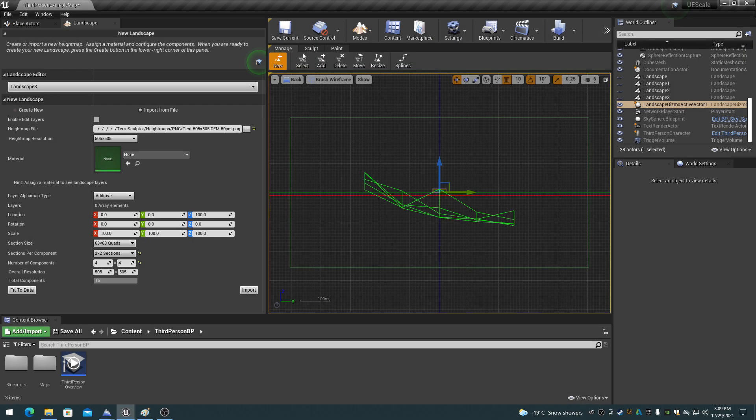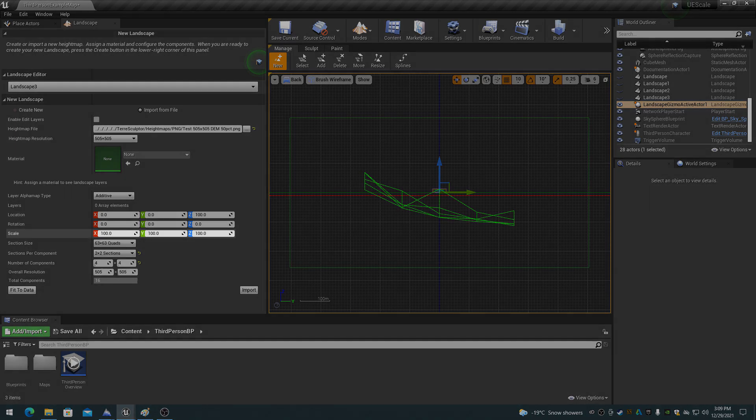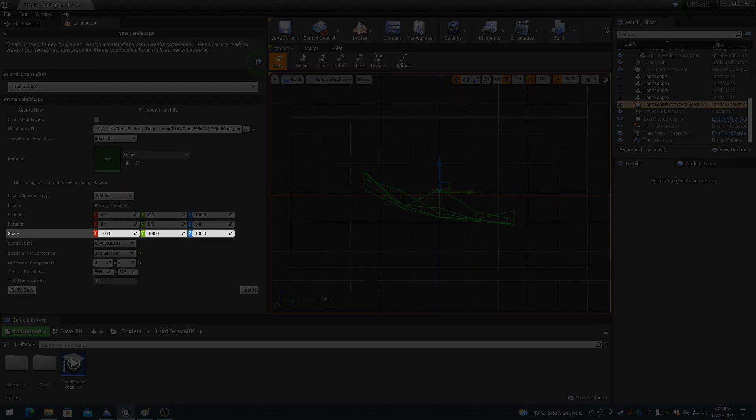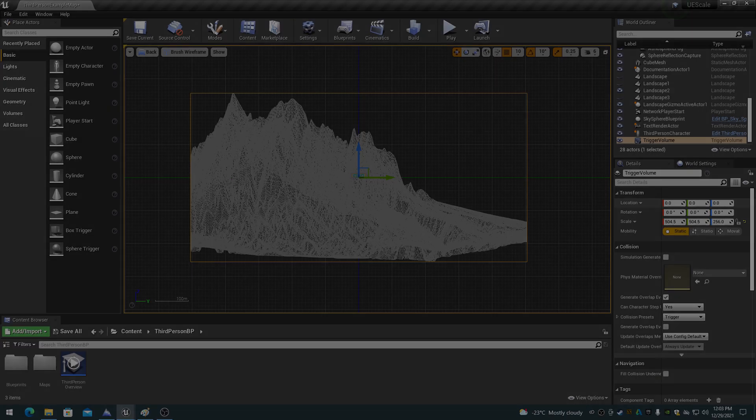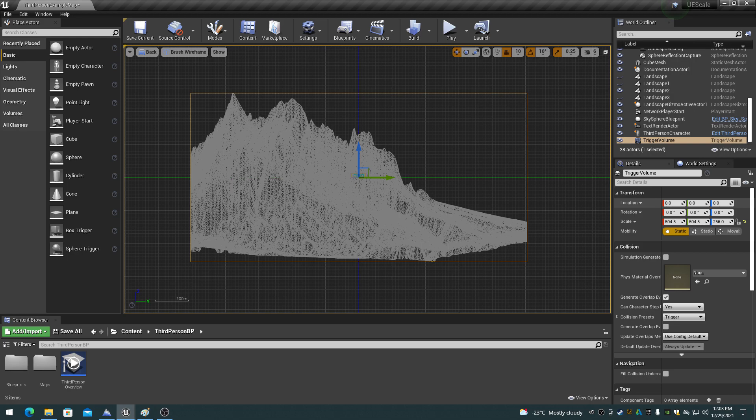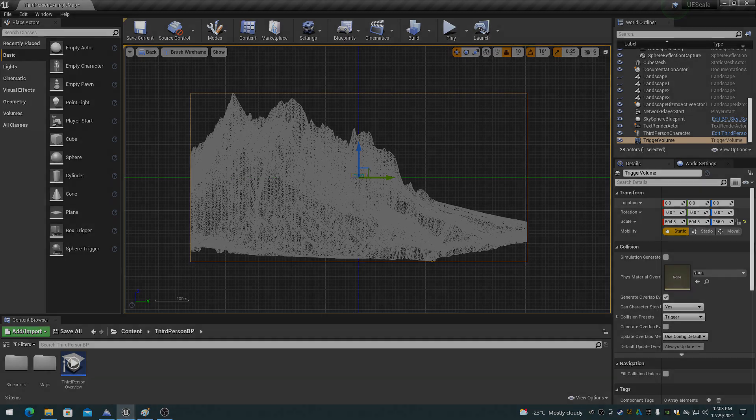The default landscape import scale values are 100, which is one meter per XY vertex and 100% of 512 meters for the Z scale. This results in a landscape terrain that is one meter per quad with an altitude range of 512 meters.